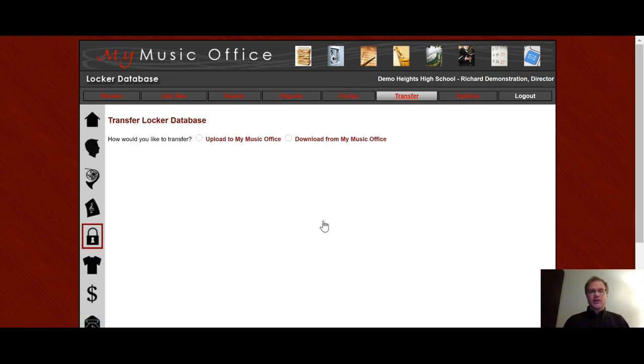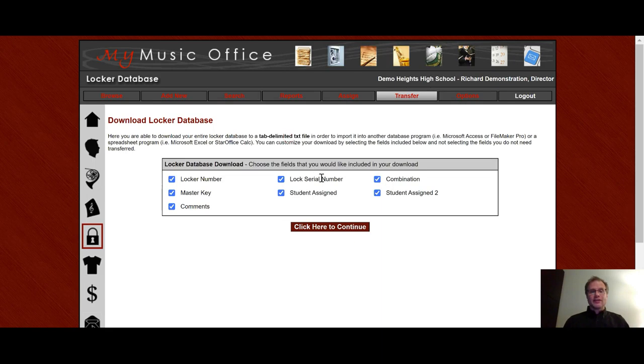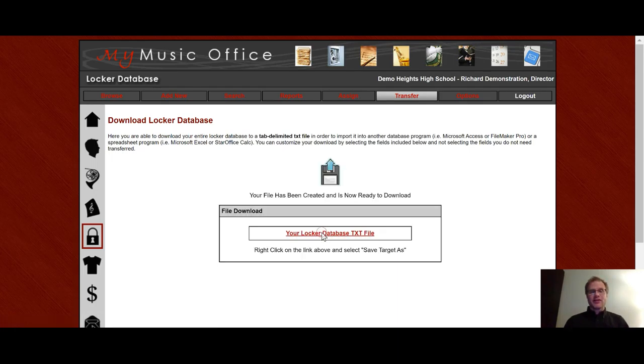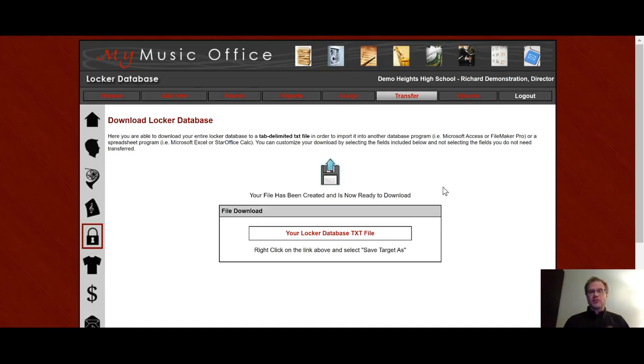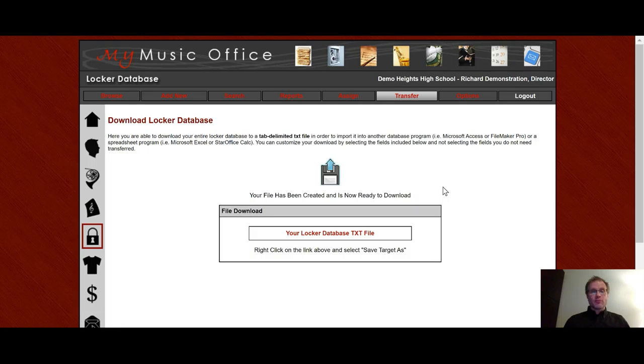In the transfer area, you can both upload and download into the locker database. So if I want to look at a list of all my lockers and that I want to put into say Excel or something like that, you can do so by clicking here. It gives you a nice text file. You can open up and then put into a spreadsheet program and then mail merge it to make anything you want in a word processing program.